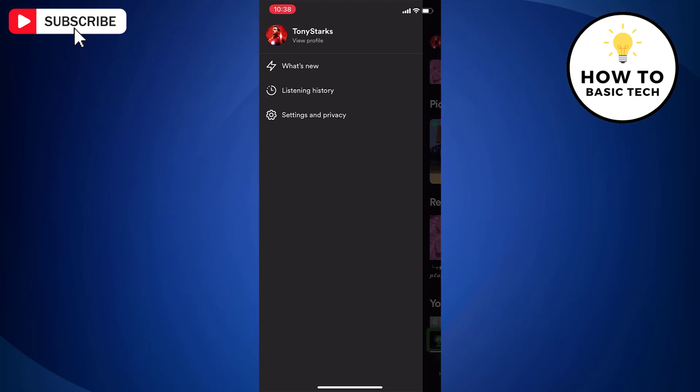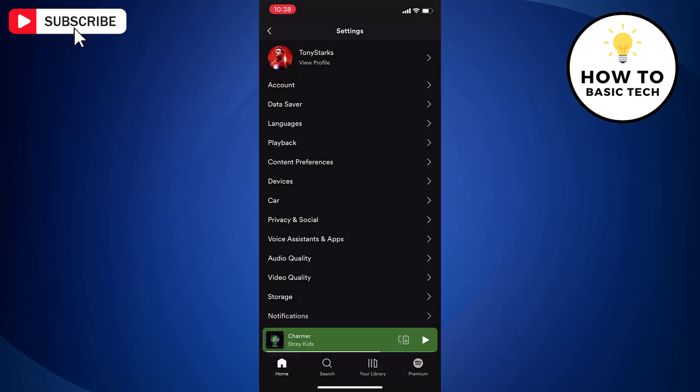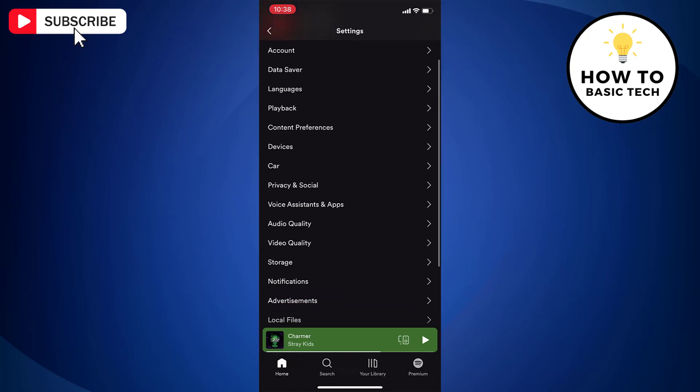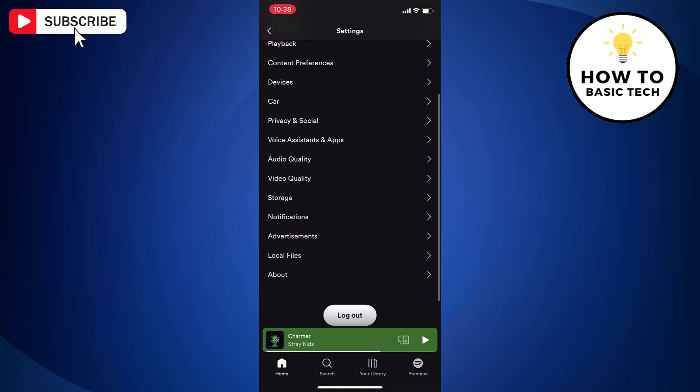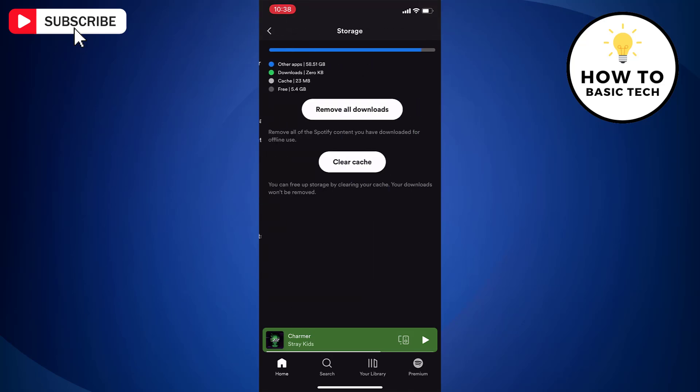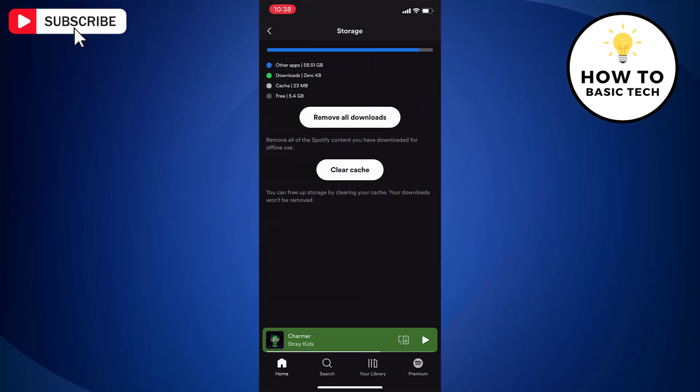From here, tap Settings & Privacy option. On the Settings page, scroll down and tap on Storage option.